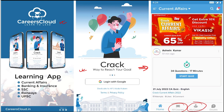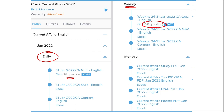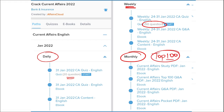Our courses stand out because we provide content on a daily basis. Daily, we provide current affairs with a 20-question quiz as well as a PDF of the daily current affairs. Weekly, we provide a current affairs PDF and a 50-question quiz to help you revise. Monthly, we provide a top 100 current affairs questions PDF — a compiled PDF of 100 questions for that particular month.